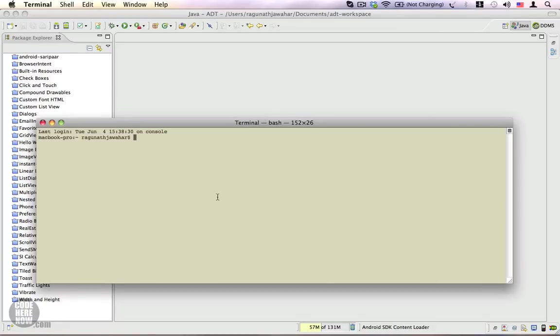In the last article, you read about how to set the path variables. The two folders to include are the tools and the platform-tools folder. Once you have successfully set the path variables,